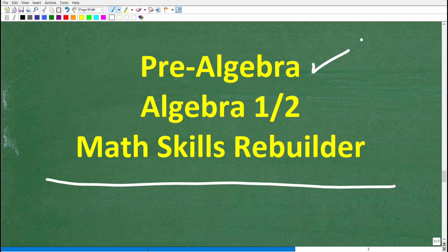Pre-algebra is for those studying basic algebra. If you're further along, check out my Algebra 1 or Algebra 2 courses. My Math Skills Rebuilder course is a review course covering basic math, algebra, and geometry. I'll leave links to all these courses in the description. With all that being said, I wish you all the best in your math adventures. Thank you for your time, and have a great day.